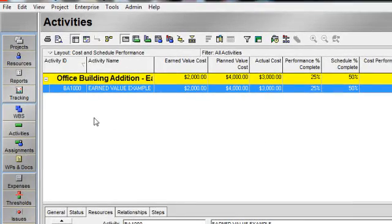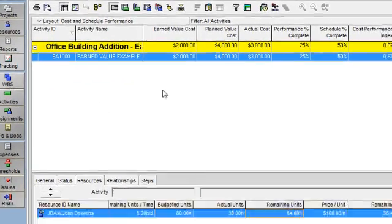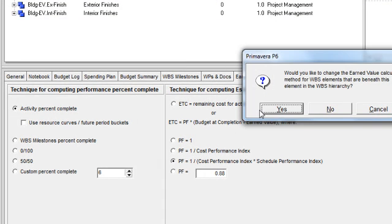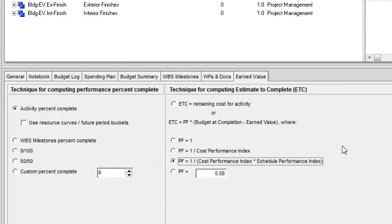Let's go back to our WBS and let's select the option where I'm using both CPI and SPI in the calculation of ETC.